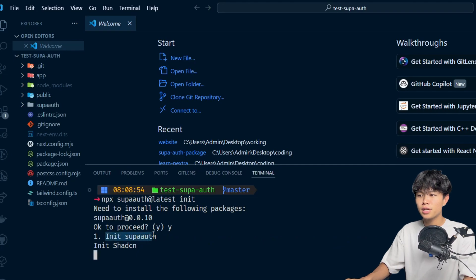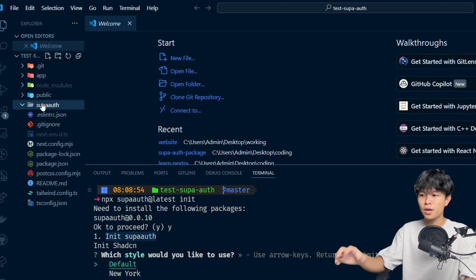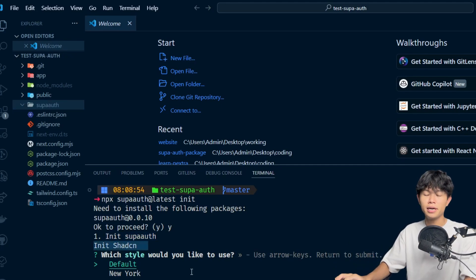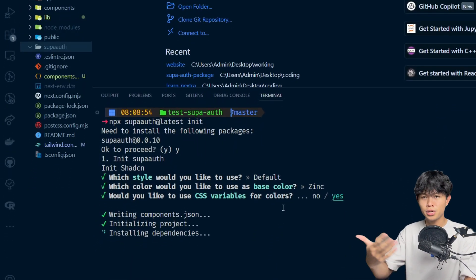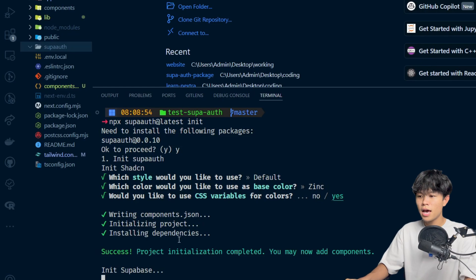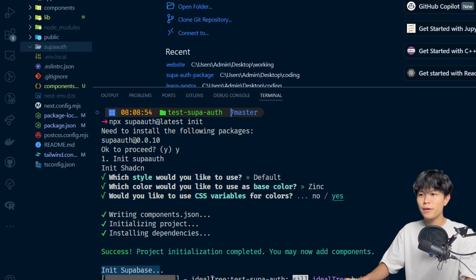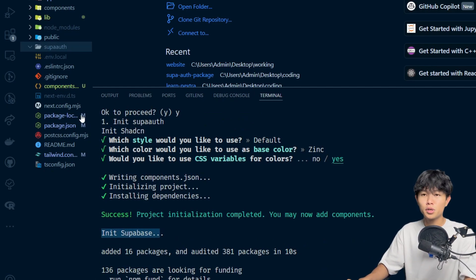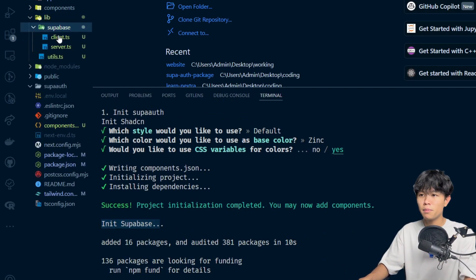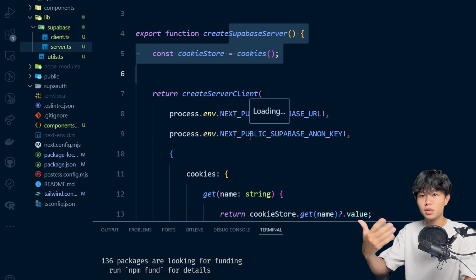So right now it will do two things. First, it initializes Supabase, which creates a Supabase folder. After that, it's going to init shadcn. Since this project does not have shadcn installed yet, it's going to install shadcn right here, going through all the shadcn installation steps. Our shadcn download is complete, and the next step is to init Supabase — which installs the Supabase package and creates lib files with the Supabase client browser and server.